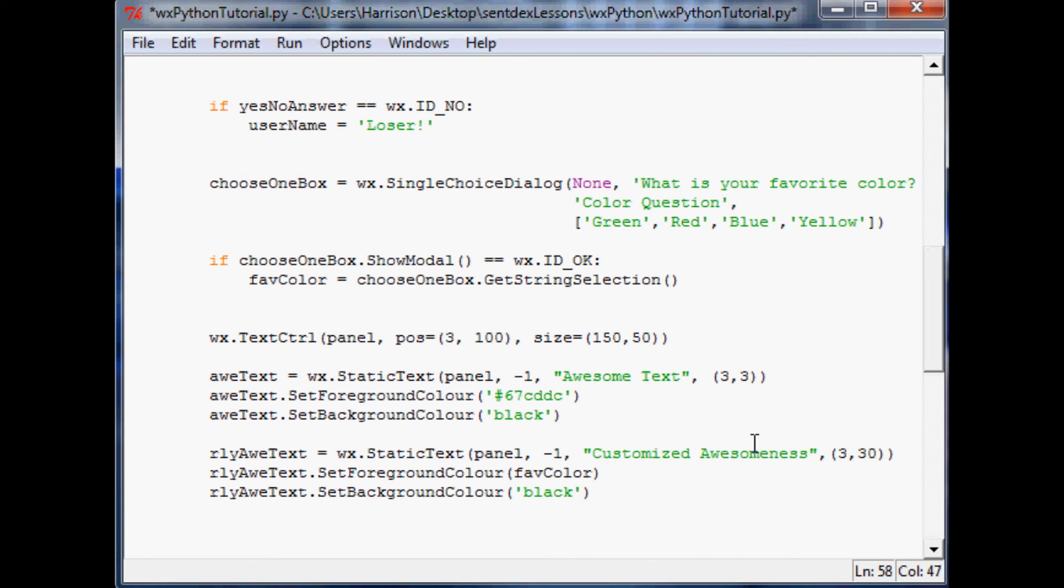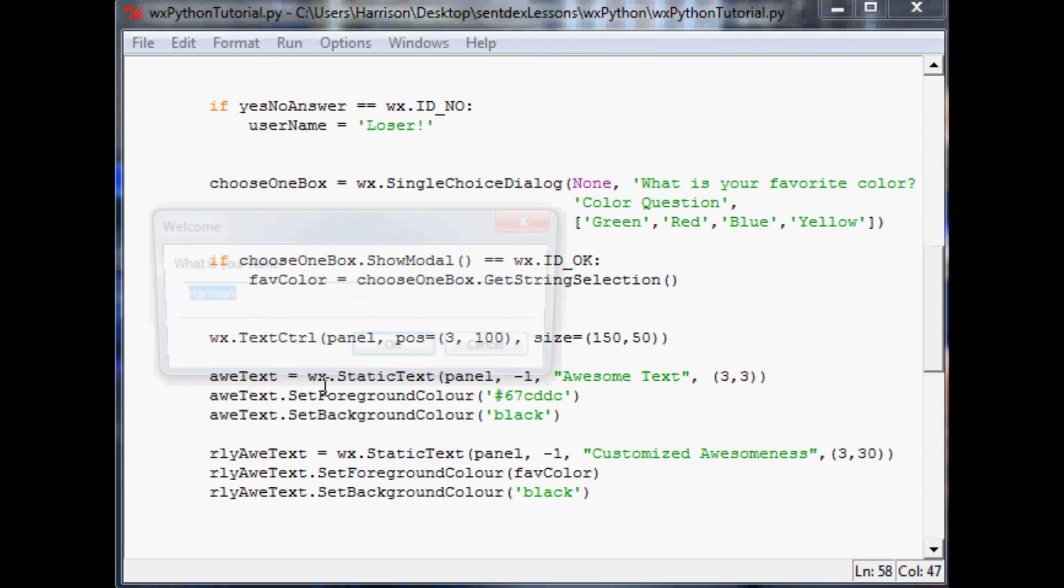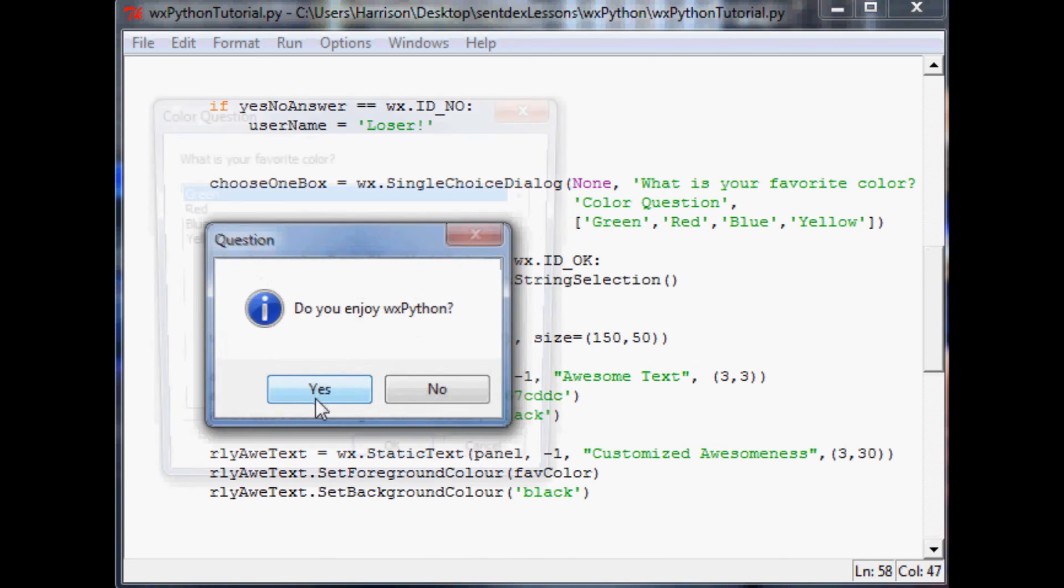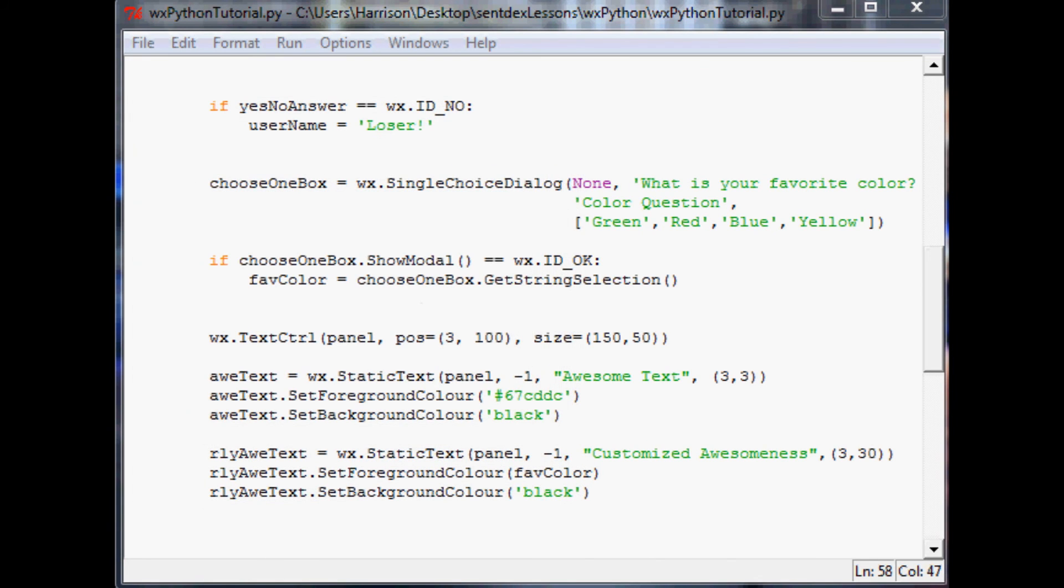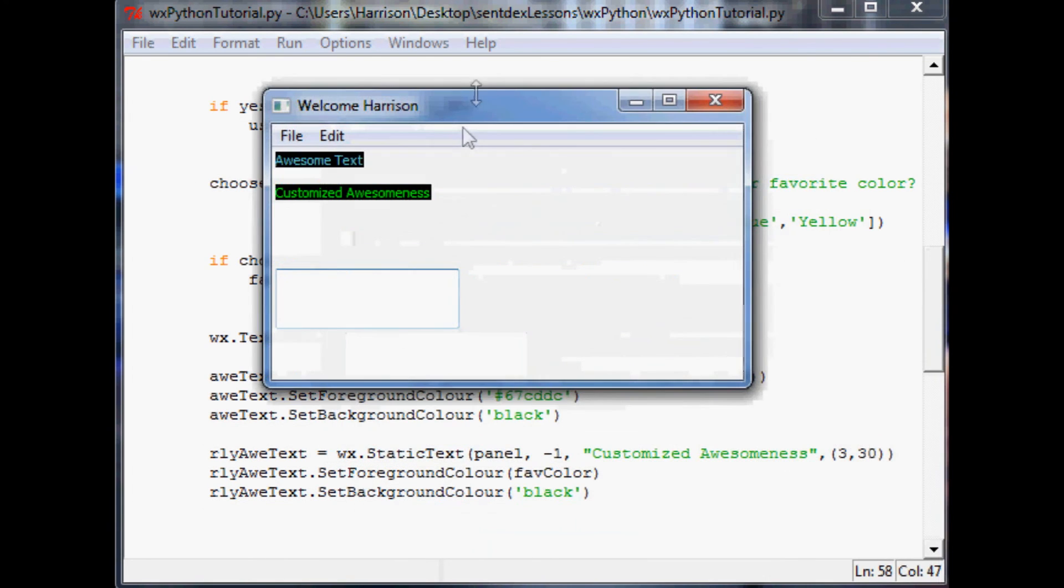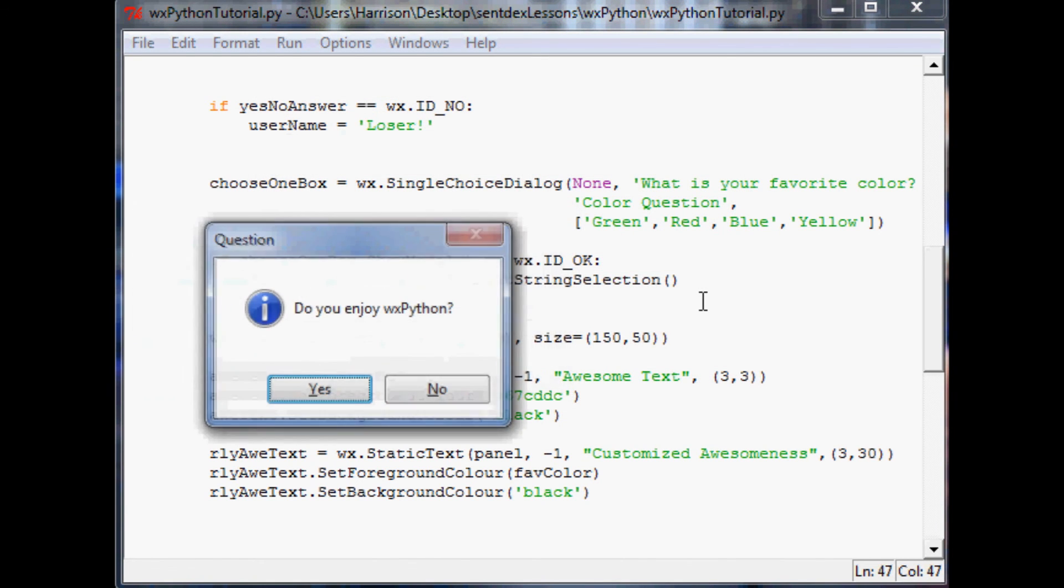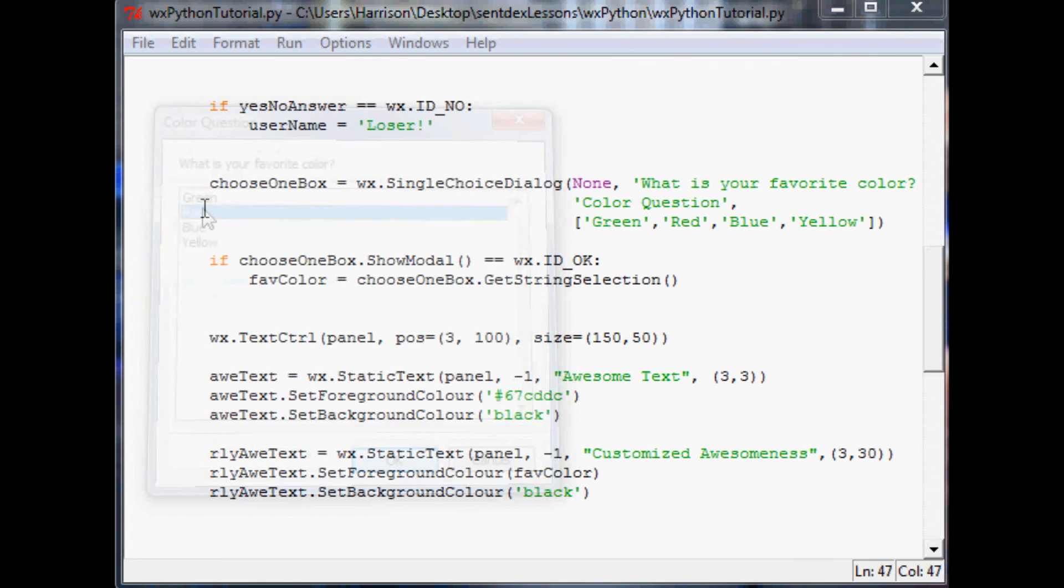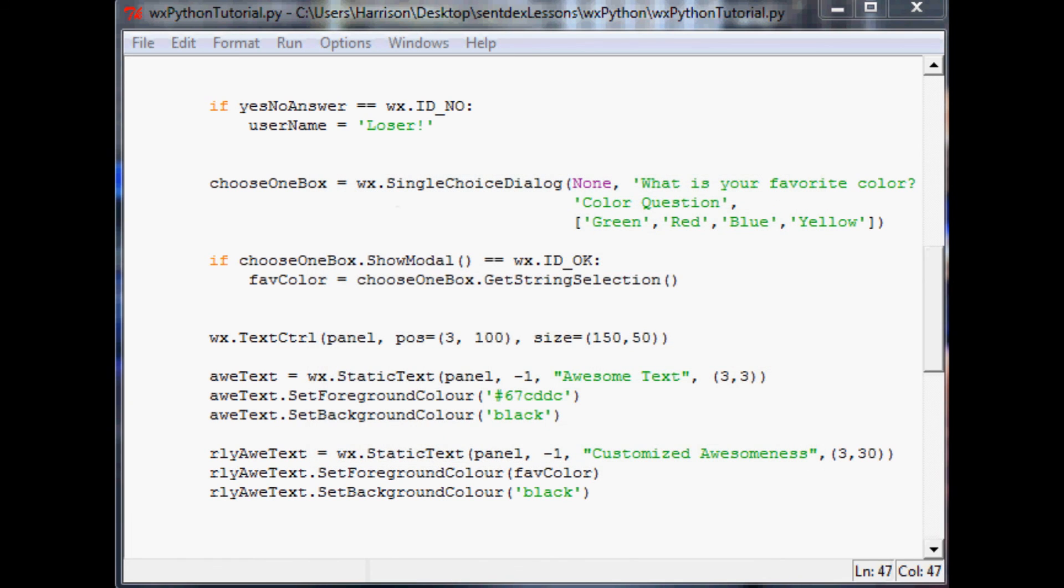So now when we run this, okay, is it Harrison? Yeah, I enjoy it. Now I can pick any color we want. So let's say we want green. So now we can see, the customized awesomeness is green. But what if we want a different color? Let's choose red. Now it's red text.